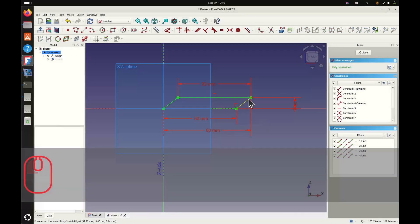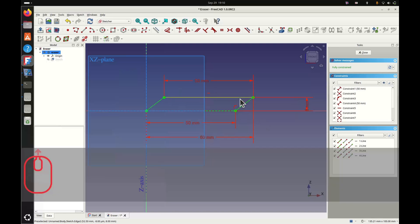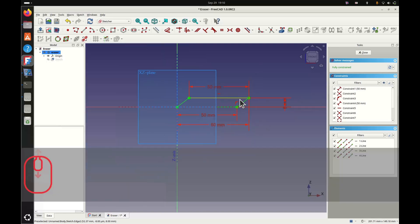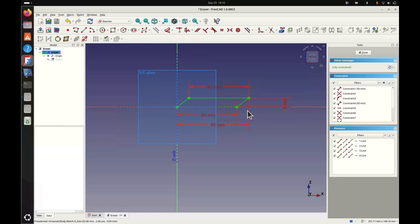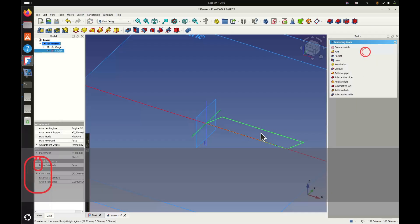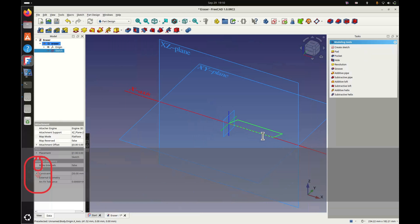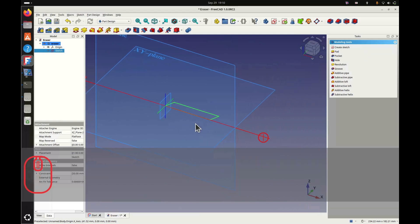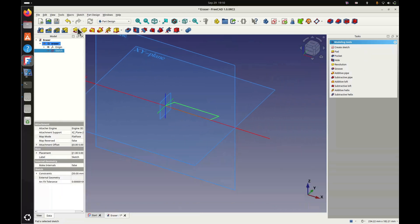There, we can now extrude this sketch. And then that forms our eraser. So we make an extrusion of 19mm. And there our eraser is already made.